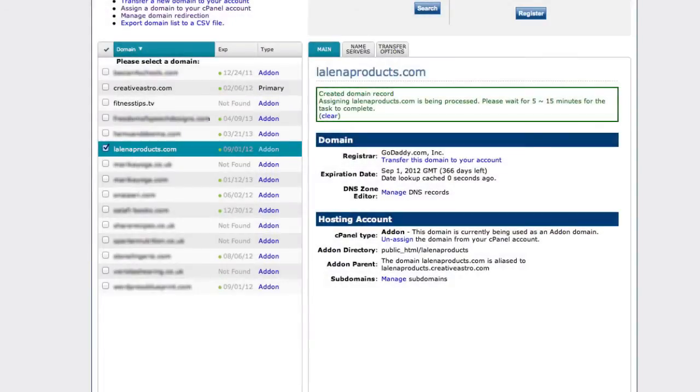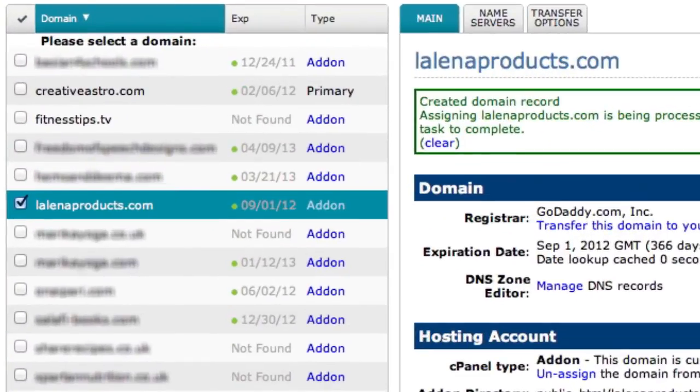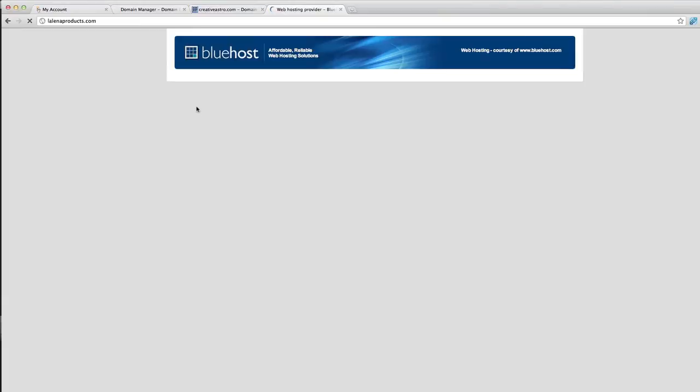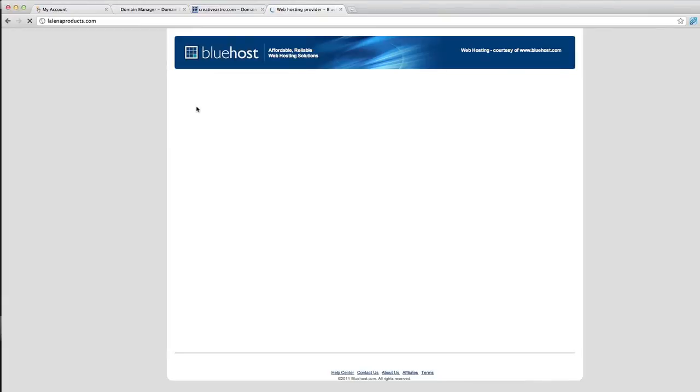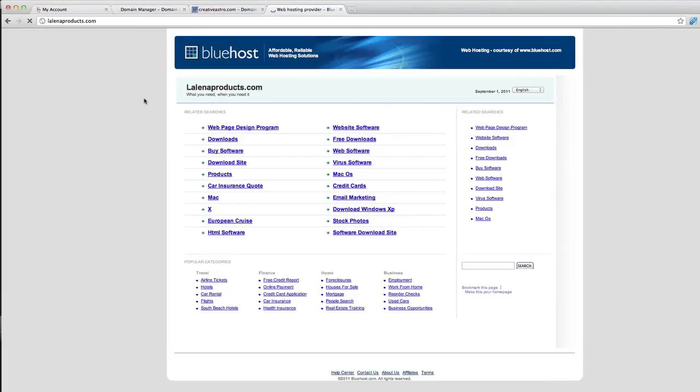We can see now our website is showing right there. Let's see what's showing when you type in that domain name. This is the page that we get when we haven't loaded anything on the website.